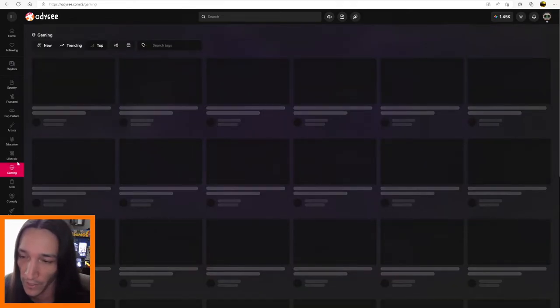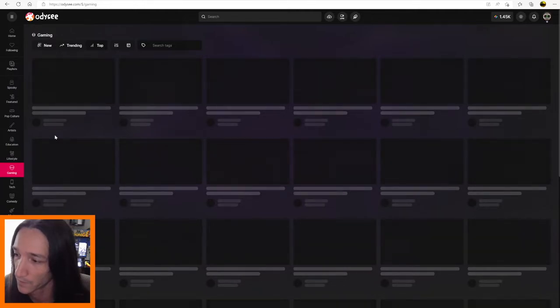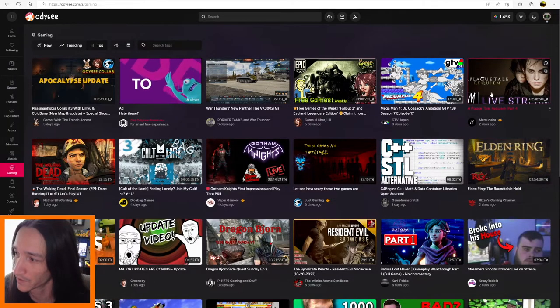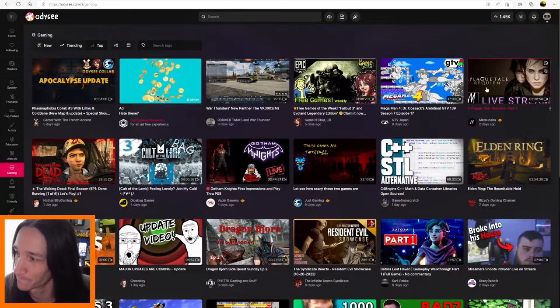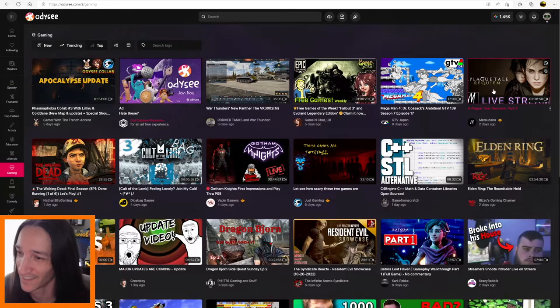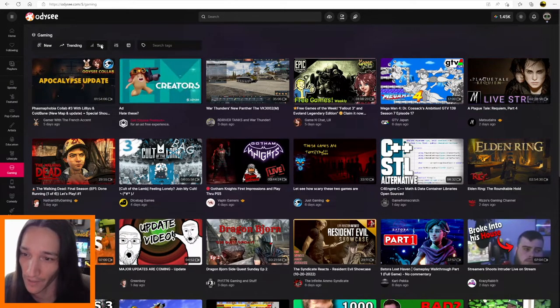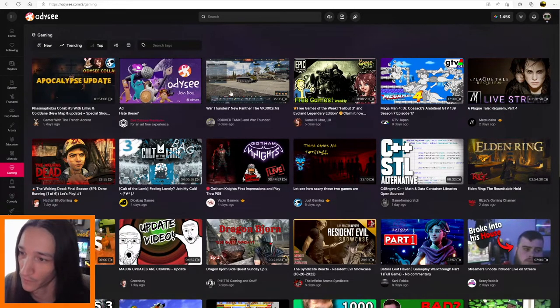So this is like a temporary boost if you want to get some more views onto that video. So let's check out the gaming section right now as it currently is, and we'll see what it looks like. Oh, there it is. It looks like it already went through. So as you can tell, I'm in the top tab.